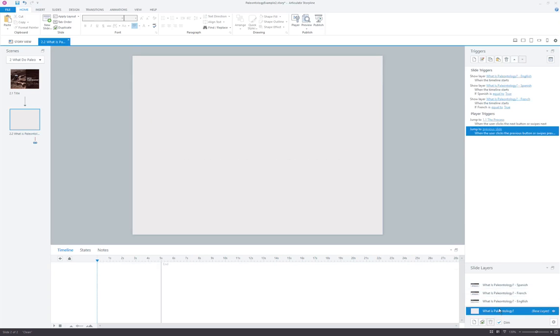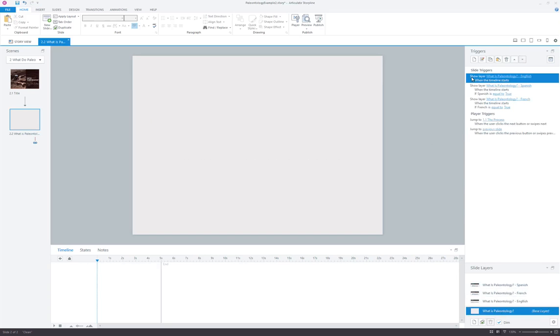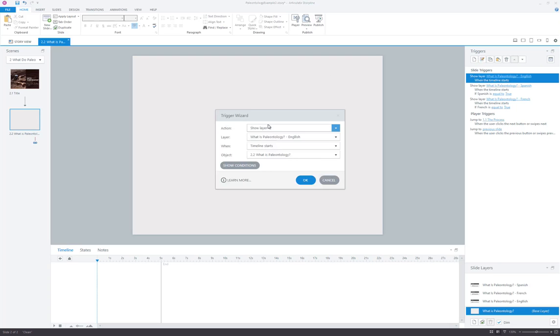And back on the base layer, the way that those specific language layers are triggered is through slide triggers. So the first one I have here is show layer What is Paleontology English when the timeline starts. And that's what it looks like. There's no conditions on that. It's just the default layer. So if no one clicks French or Spanish on the prior screen, they will by default see the English version.